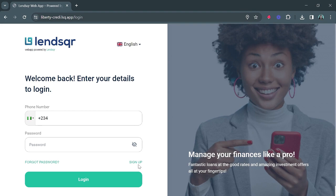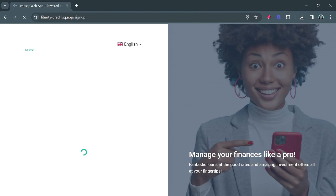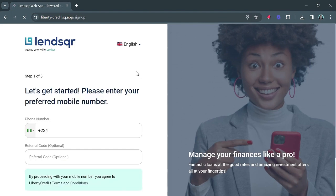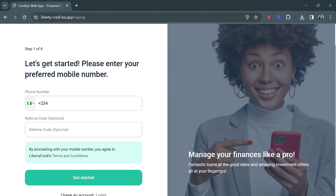By clicking here to sign up. Once this page loads, you will be prompted to fill in your phone number and a referral code.